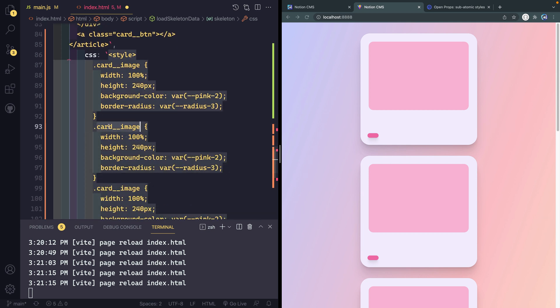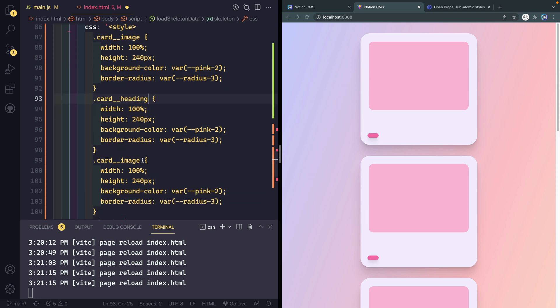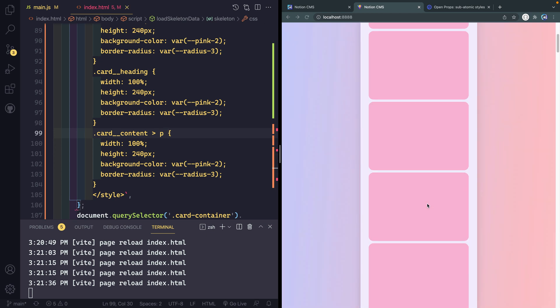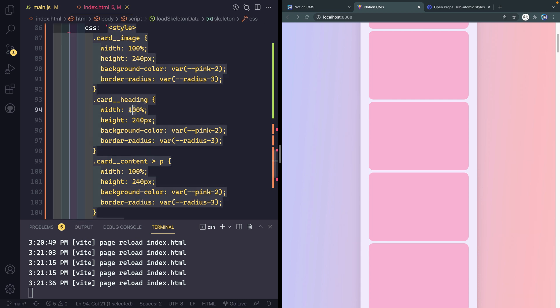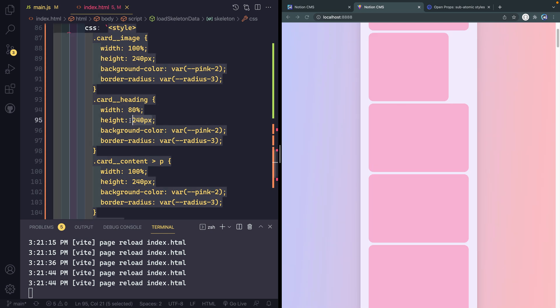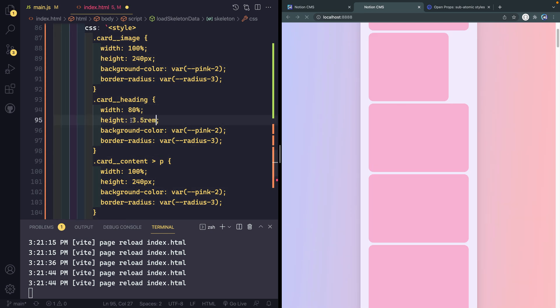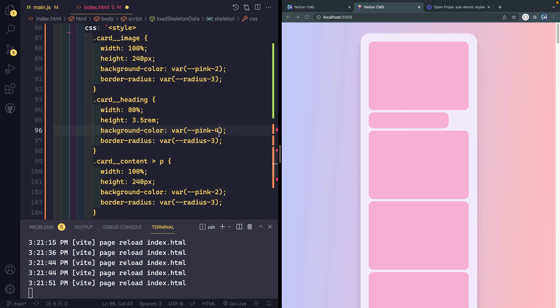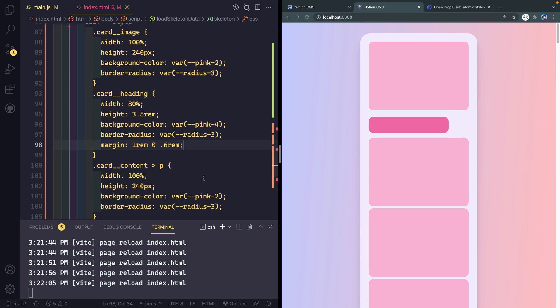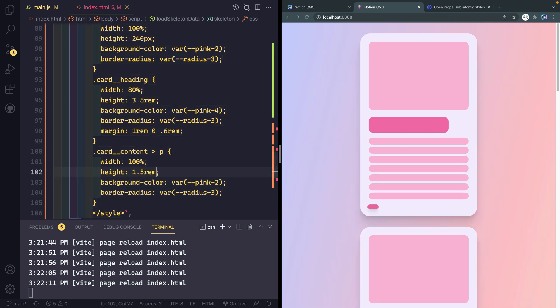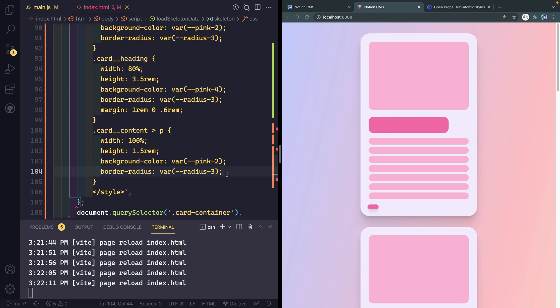Now I'm going to update the card heading. Let's change this to 80% for the heading itself and then let's change the height to like 3.5rem, something like that looks like a title height. Let's change this to a darker pink, we'll do 4. I do want a little margin though, so let's do margin up top of 1rem 0 and then down below like 0.6rem. That spaces that out a little bit better.